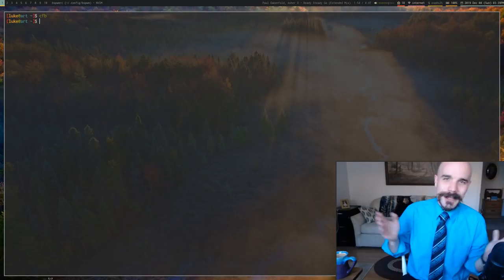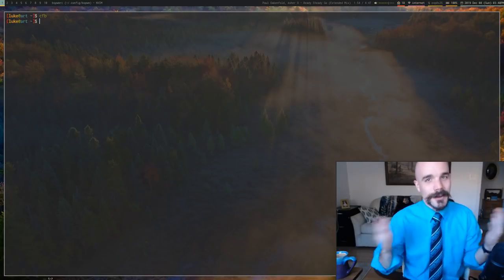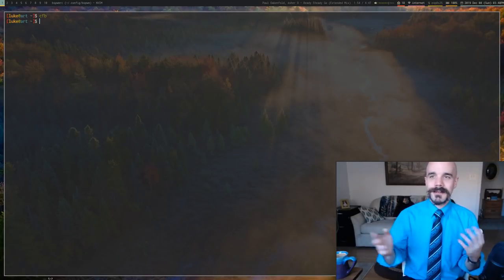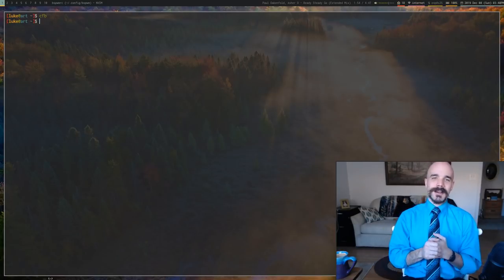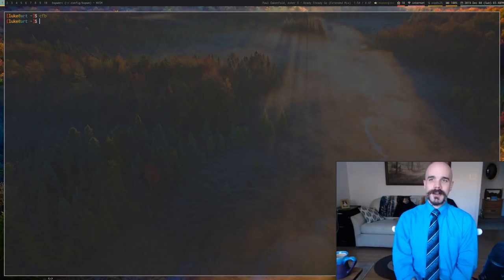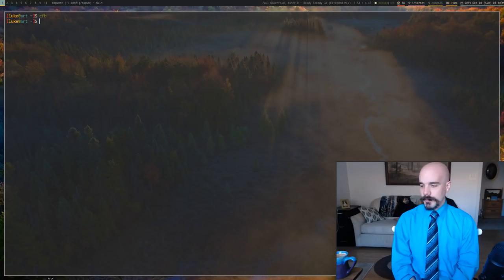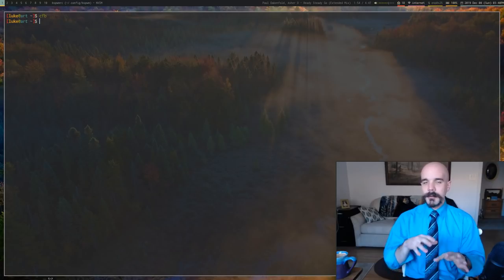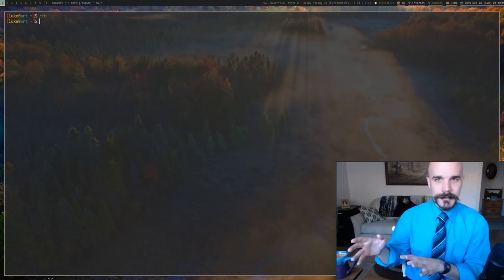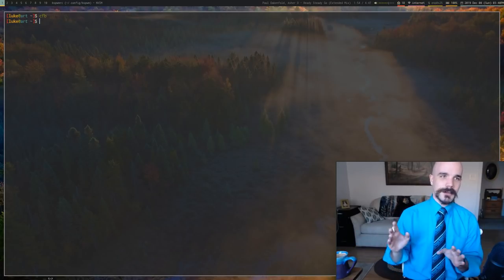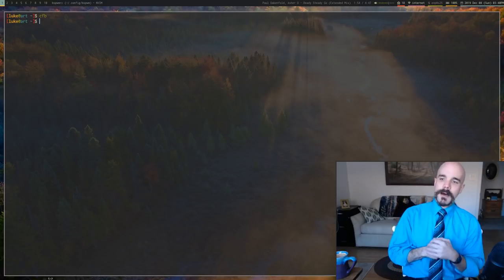Now, of course, you can do stuff like that in i3. I know you can edit i3 sort of real time depending on how you do it. But BSPWM is built for it to be that way. And it's very nice that you can do that.